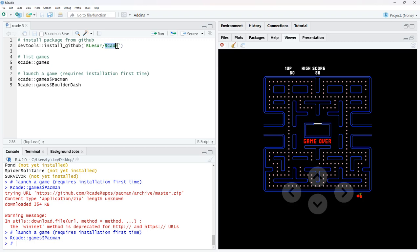I know that I can never resist a good R pun and here we have R-CADE. It's on GitHub, I will link up this code to my website so you'll be able to copy and paste it if you don't want to type it out just looking at the video.